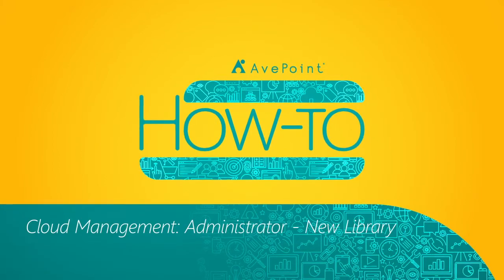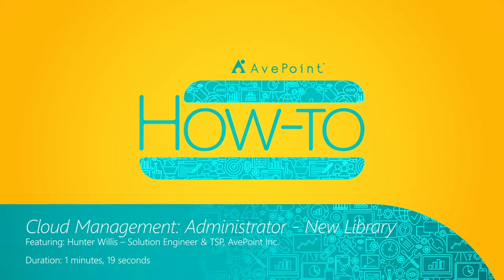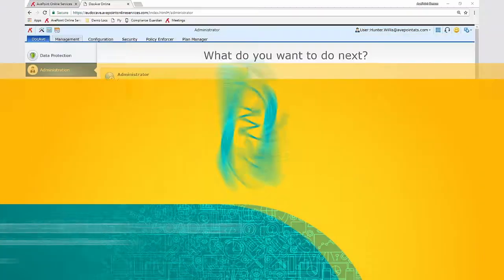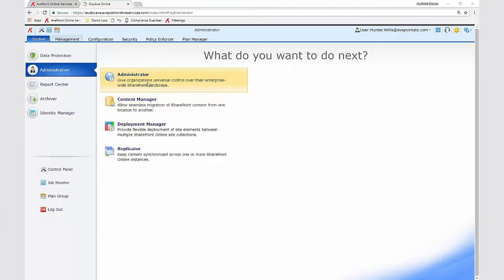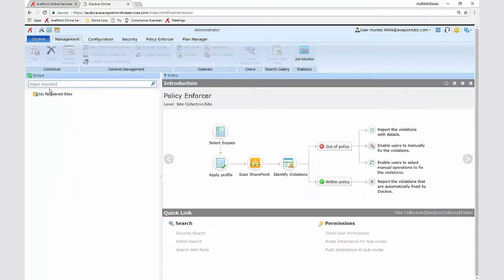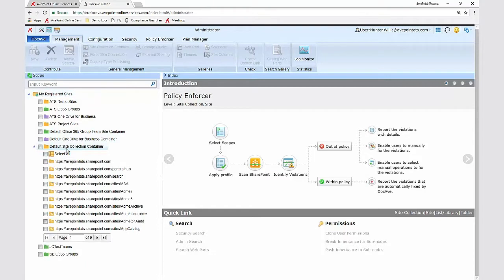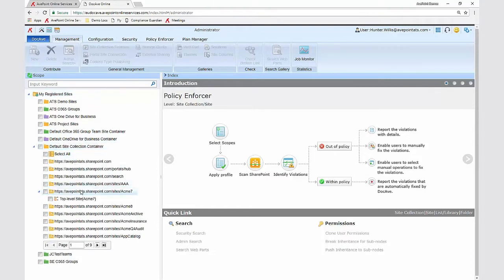Today we're going to show you how to provision a new list or library using AppPoint's cloud management administrator module. To do so I'm going to click into the administrator module and then select the site collection under which I'd like to create the new list or library.